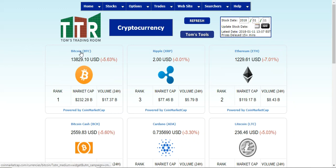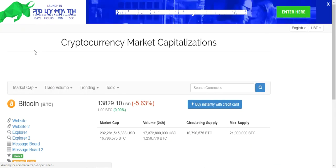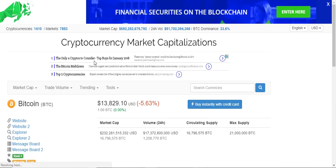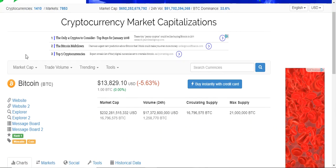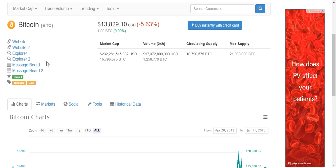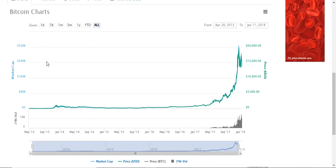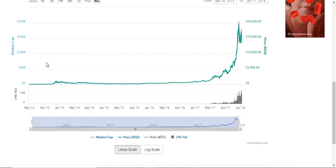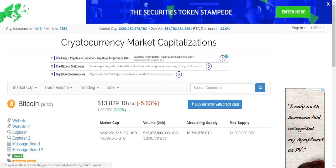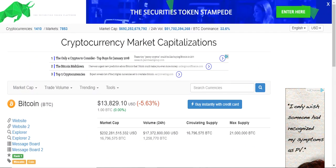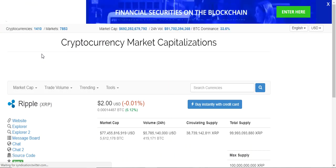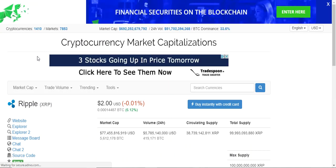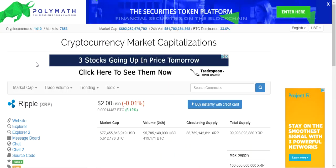You can click on each of the cryptocurrencies, like clicking on Bitcoin. It will open up a new tab and go to the Cryptocurrency Market Capitalizations page, giving you a bunch more information including charts. You can then close out that window, get back to the Cryptocurrencies page, click the next one in line, and go to the Cryptocurrency Market Cap page for that one as well.